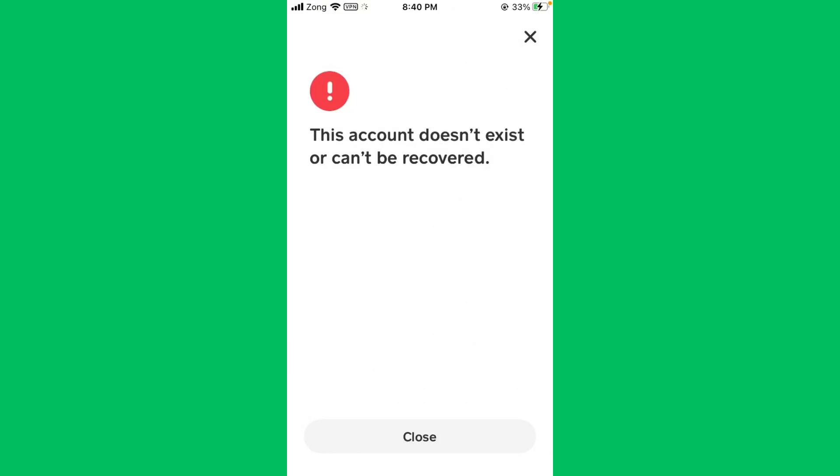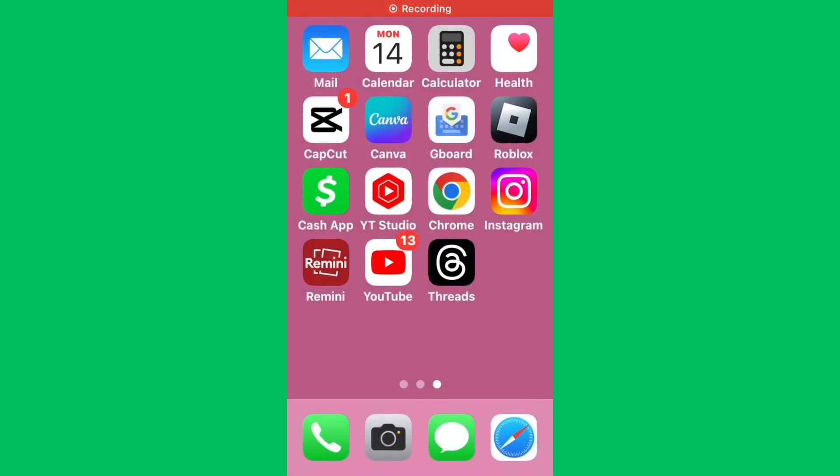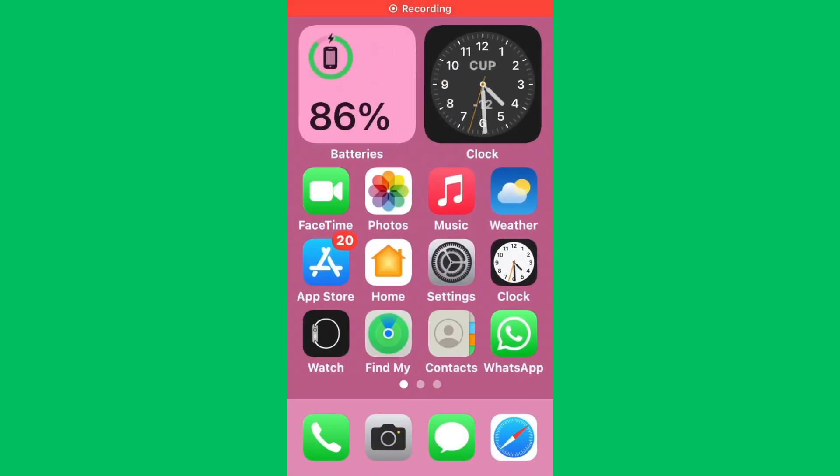Hello everybody and welcome back to our YouTube channel with another informative video. Today we will show you how to fix the Cash App error message "This account doesn't exist or can't be recovered." If you're trying to log into your Cash App account and facing this issue, don't worry, we have a solution for you to fix this common Cash App issue.